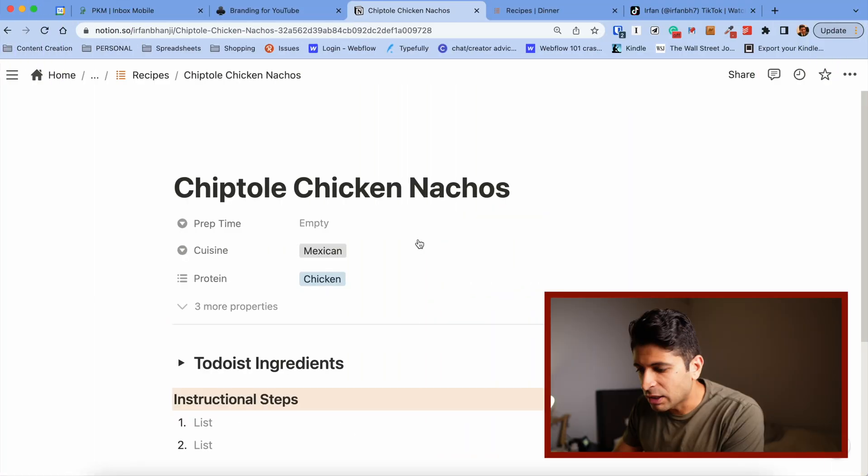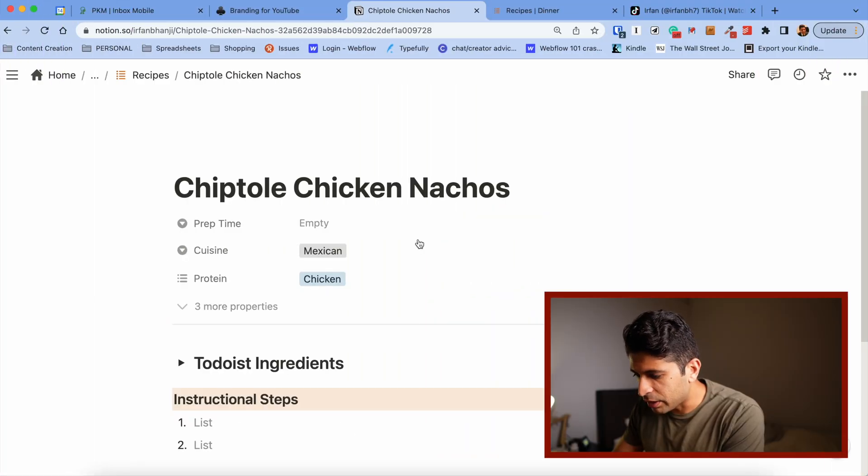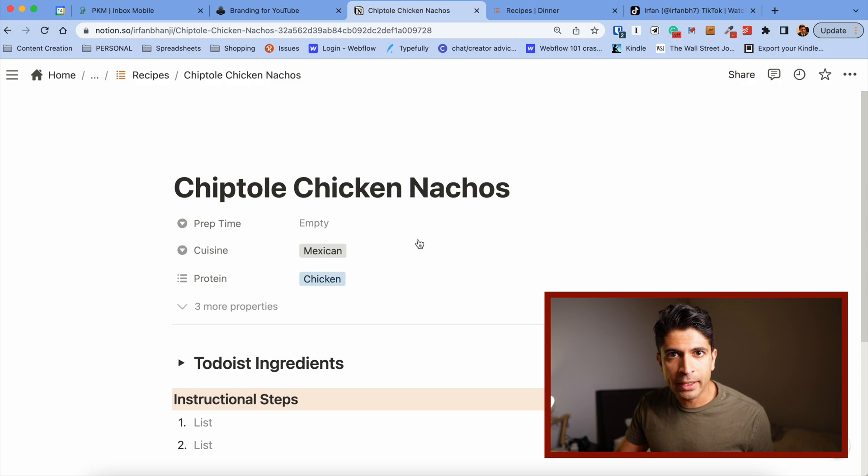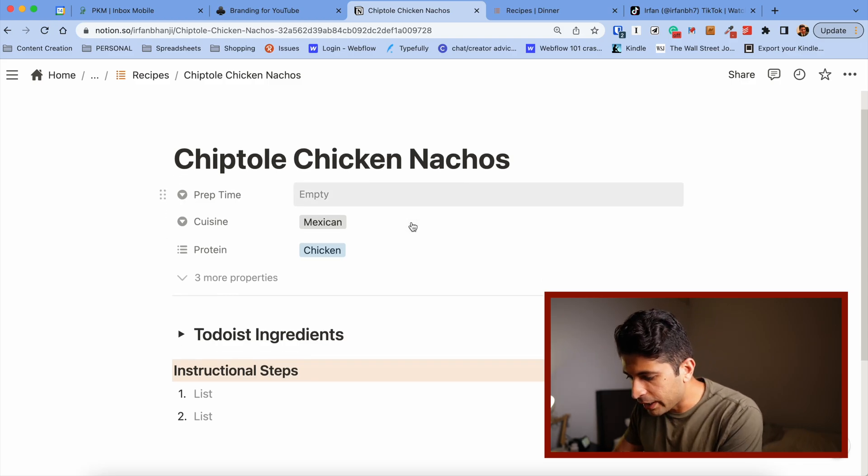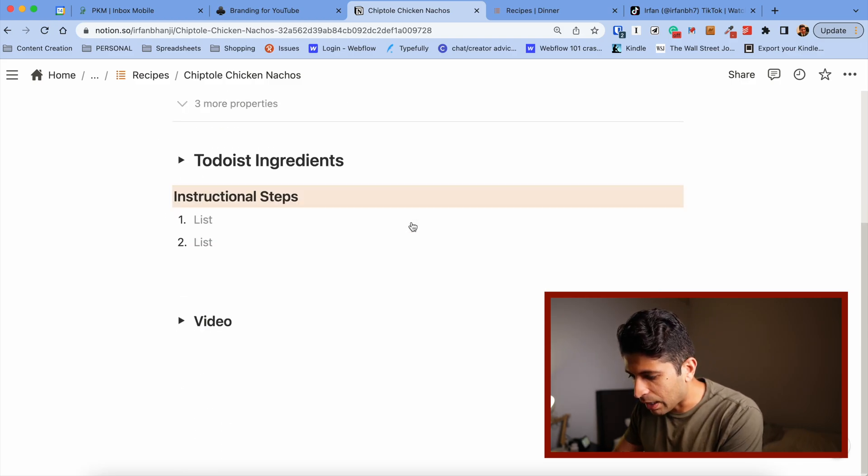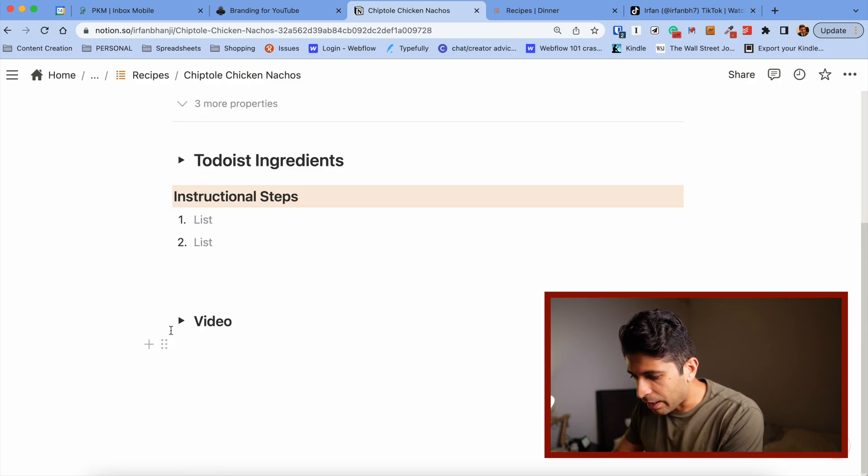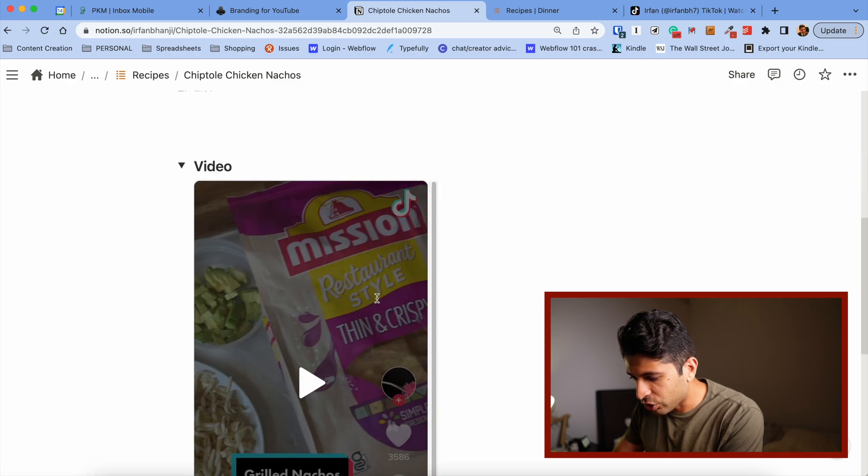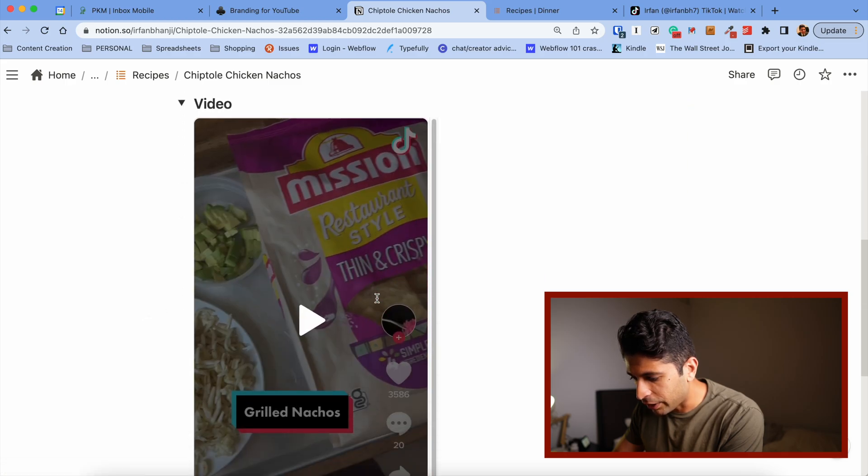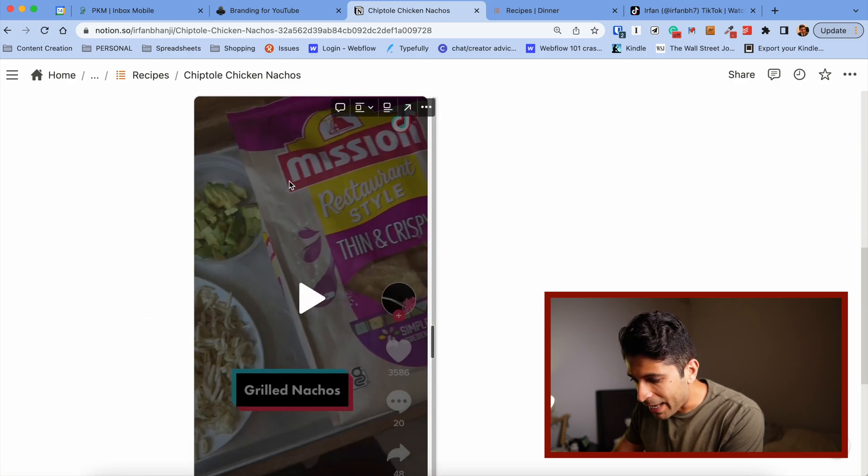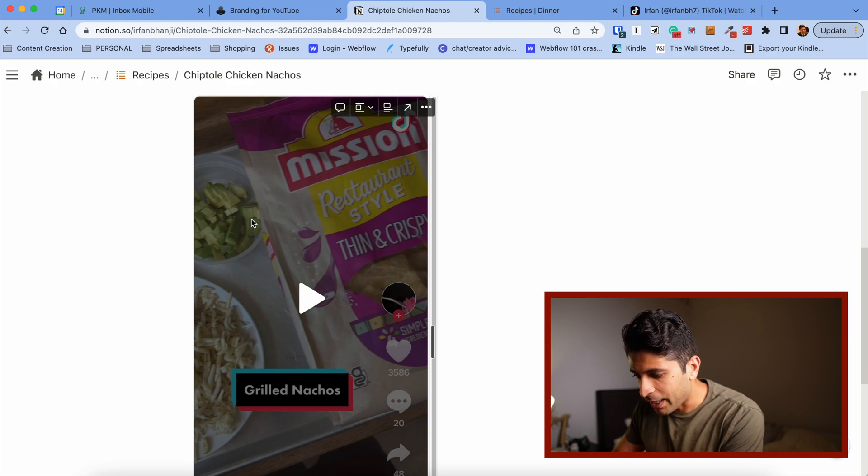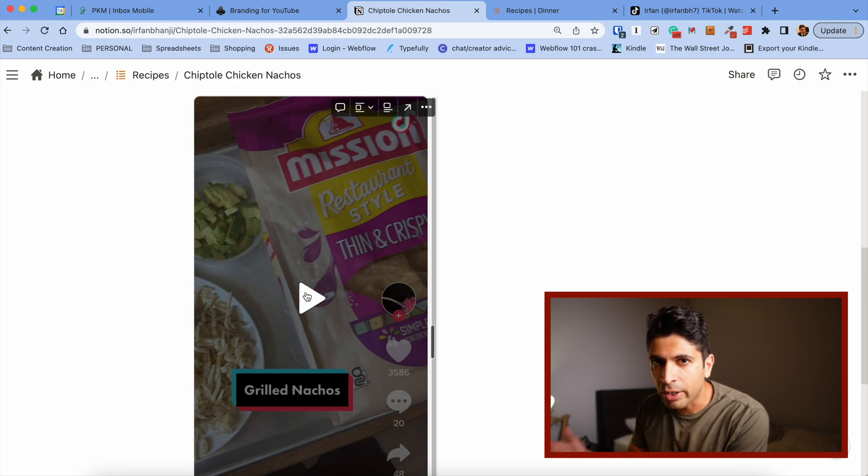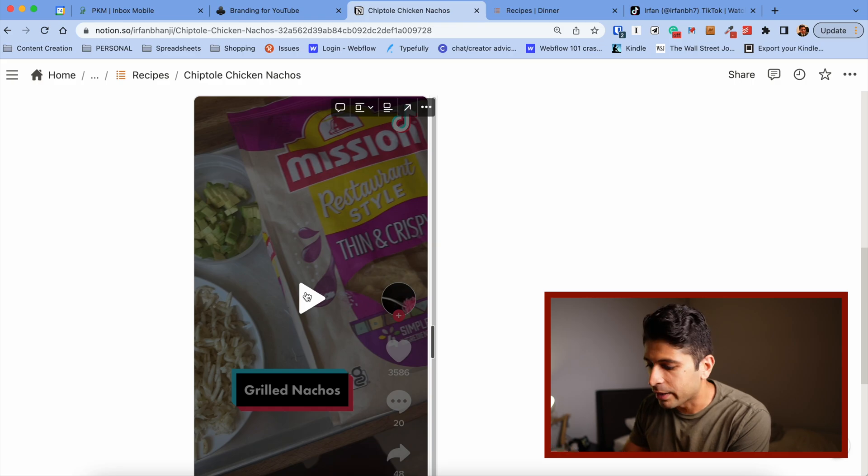I made my recipes database in Notion with these chipotle chicken nachos I'm making this weekend for a party. I found this on TikTok. If I toggle this video, you can see I have a TikTok video embedded into this page. I can reference it, watch that 30-second video, and see the ingredients for that nacho recipe.